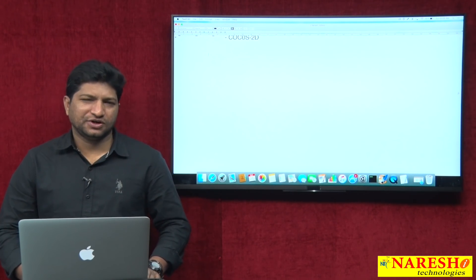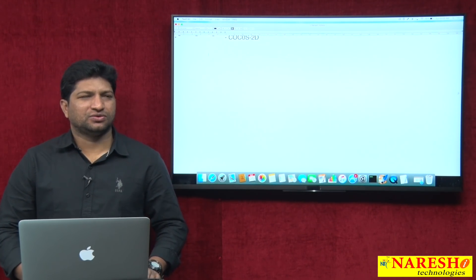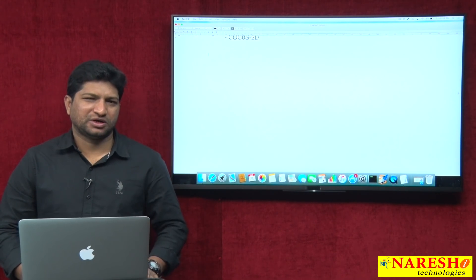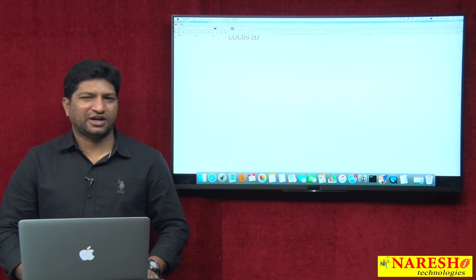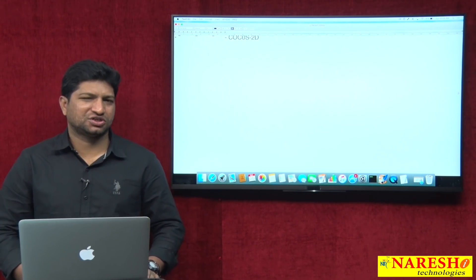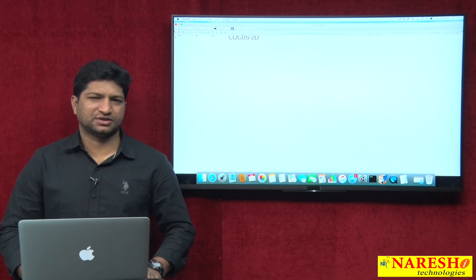In this video, I will explain how to configure the environment using Android Studio and what the directory structure of an Android Studio project is.